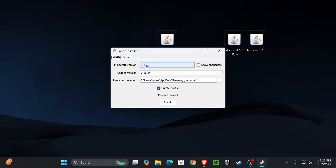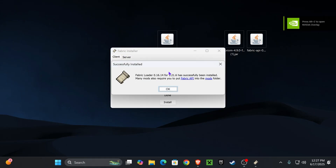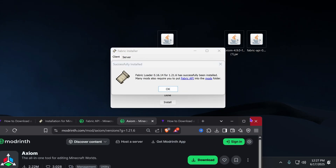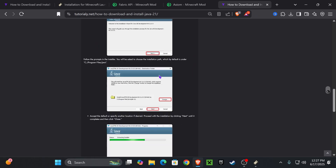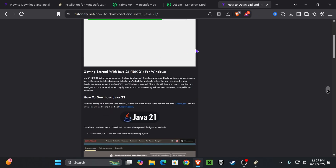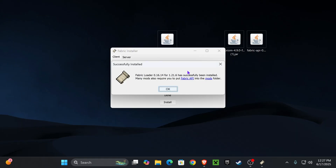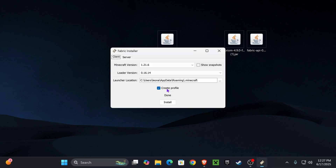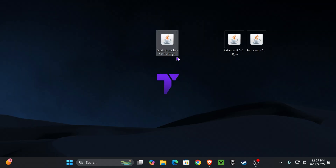Double-click on the Fabric installer — it's going to look just like this. Select Minecraft 1.21.6 and hit install. If the Fabric installer doesn't open, go ahead and install Java 21 — that should fix the issue. Installing Java 21 is quick and is a requirement for any Minecraft version above 1.20.5 when installing mods.